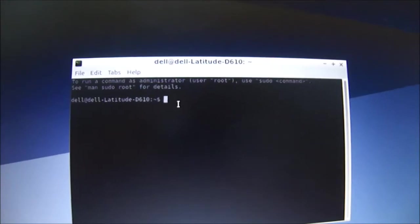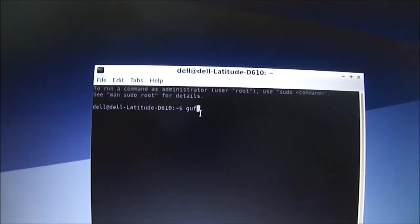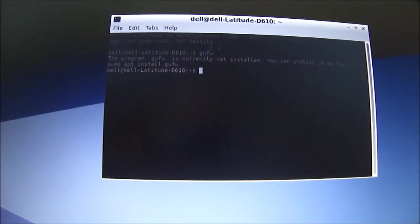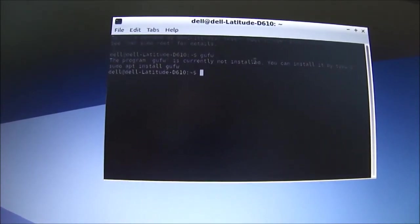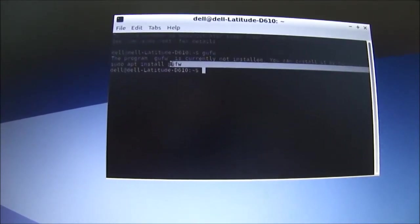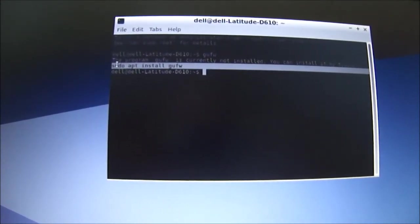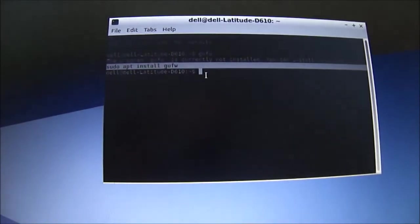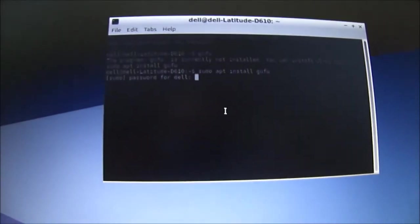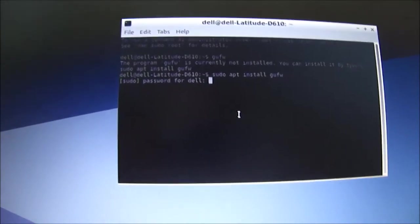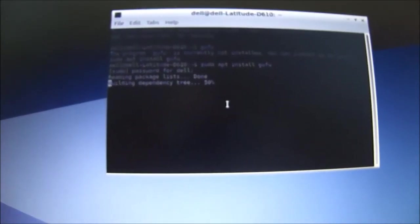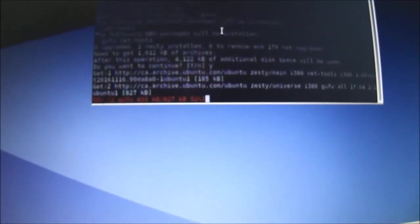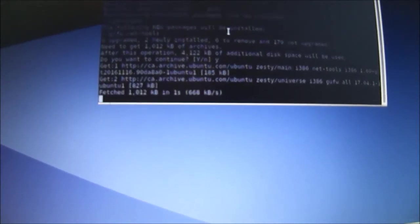Type in GUFW. Let's see what happens here. The program is not installed, so if you copy this and paste it right there, and then you enter your password, it will install the firewall for you at 52%.